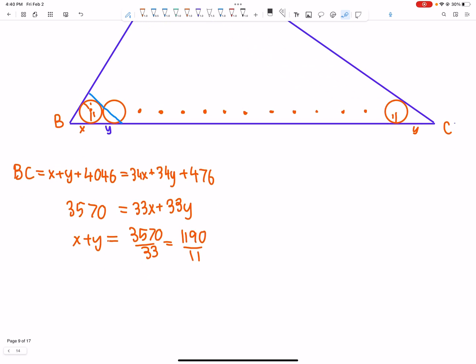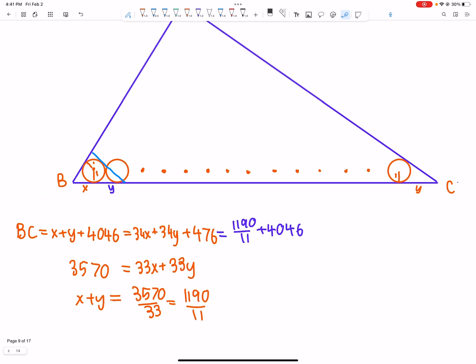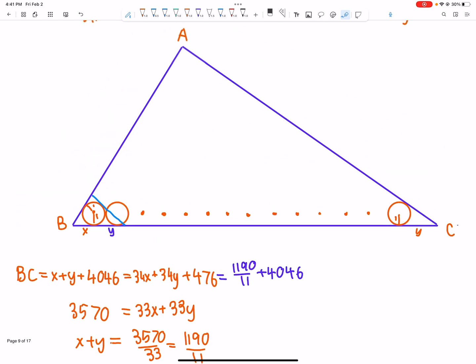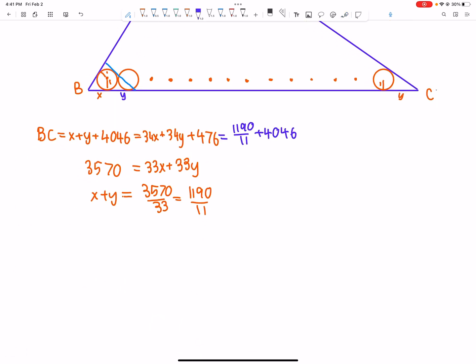If we know X plus Y, we can also find the value of BC. That's 1190 over 11 plus 4046. For this quantity — the value of BC — we've got similar triangles: this smaller triangle is similar to ABC. The ratio is 4046 plus 1190/11, all divided by 1190/11. That's the ratio of the two triangles, and also the ratio of the inradii.